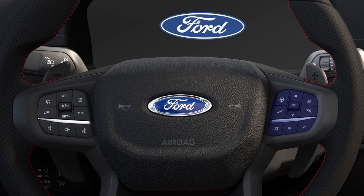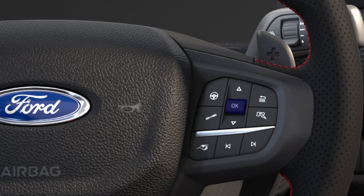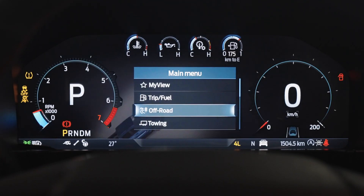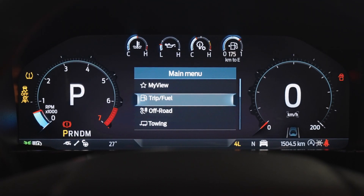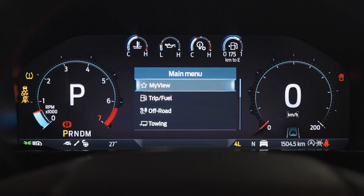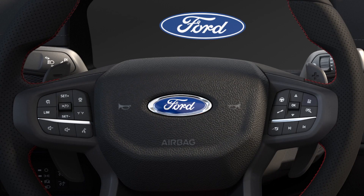The main controls for the instrument cluster are here on the right side of the steering wheel. The menu button here opens the main menu on the instrument cluster and then you can use the up and down toggle switch to move through the list. The back button is here.